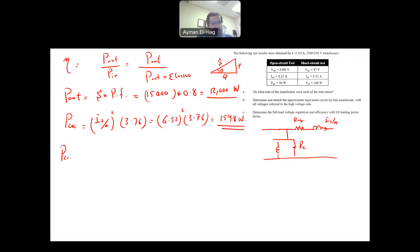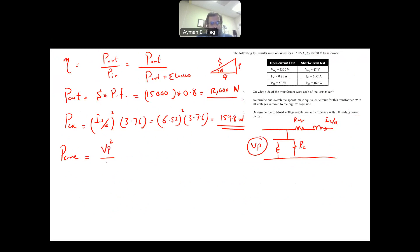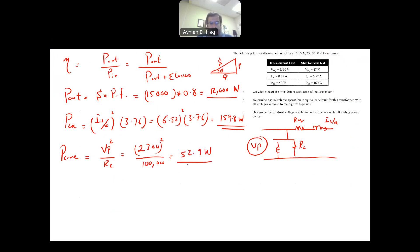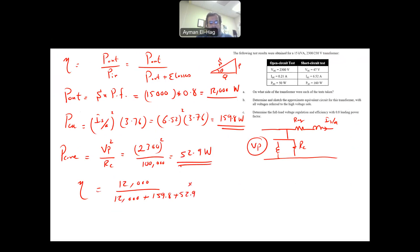The core loss is P_core = V_P² / R_C = 2300² / 100,000 = 52.9 W. Therefore efficiency = 12,000 / (12,000 + 159.8 + 52.9) × 100% = 98.25%. It is expected that transformer efficiency is extremely high.